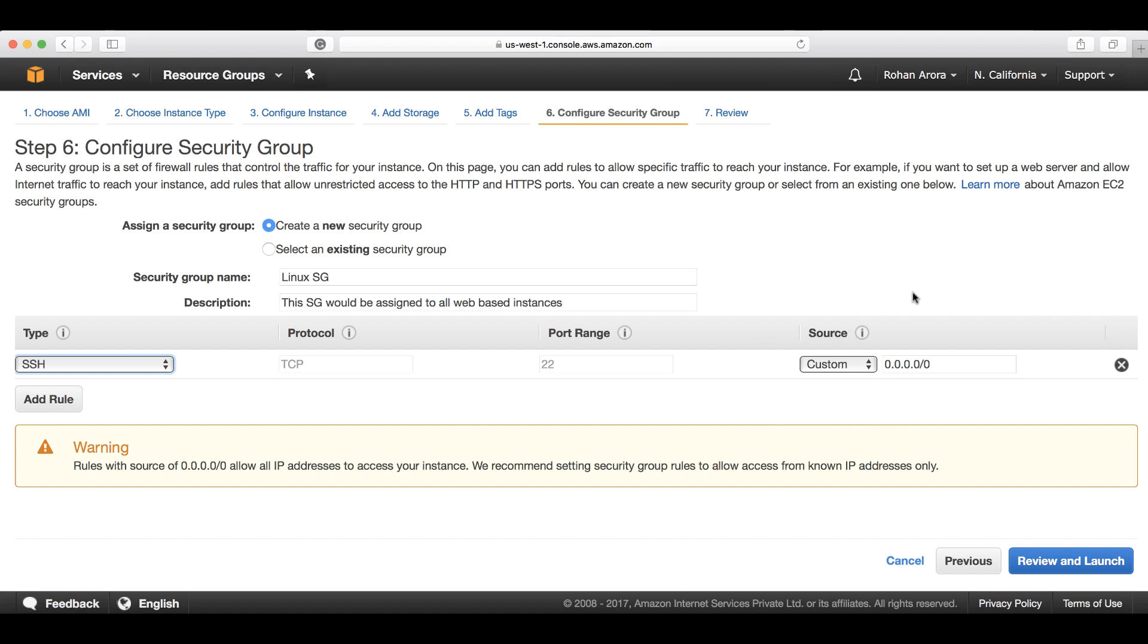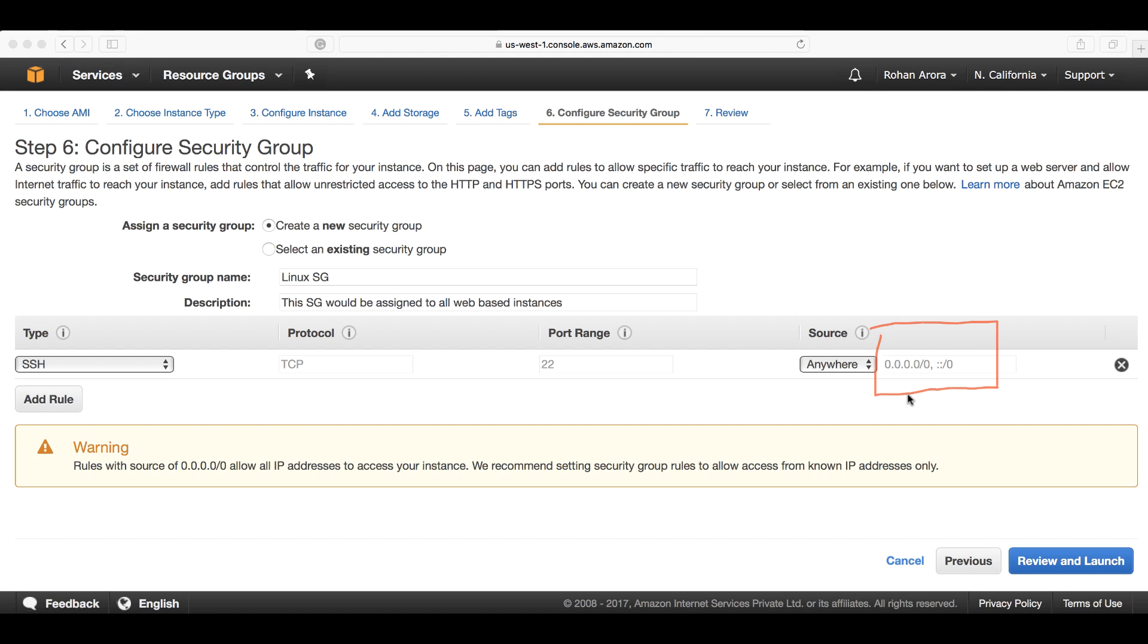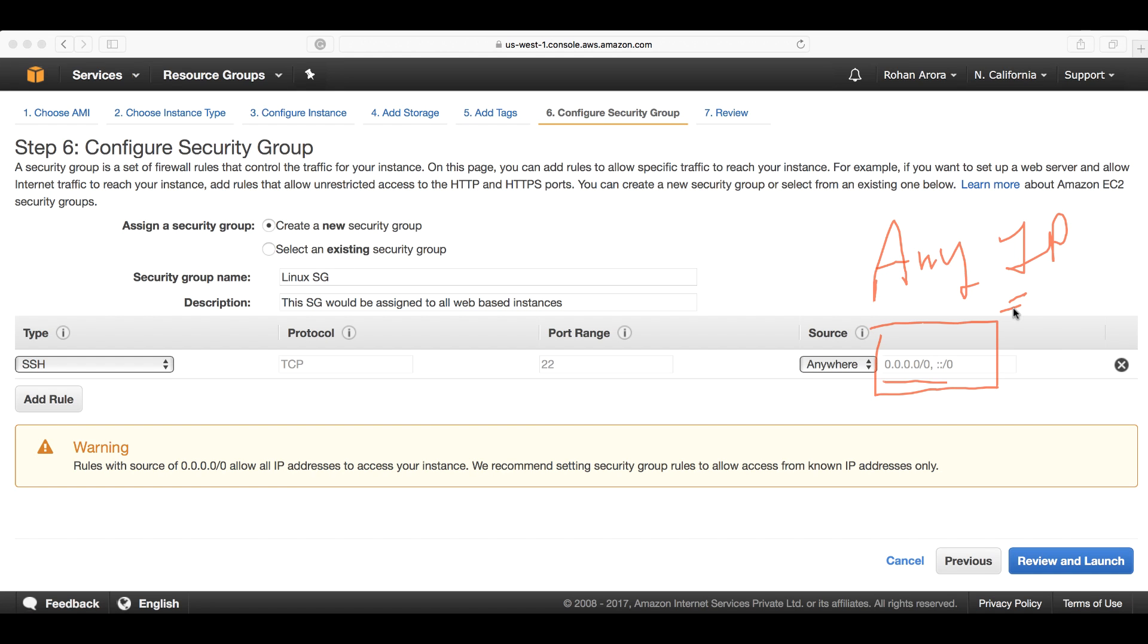The most important thing you have to choose is the source. As of now, the source is chosen as anywhere. If you just go to step six, it will allow the SSH traffic for your Linux instances from anywhere, from any source.